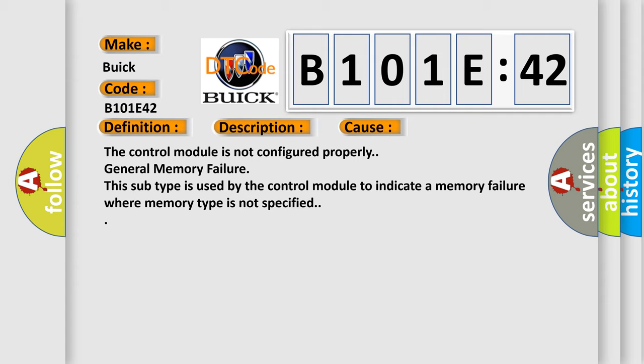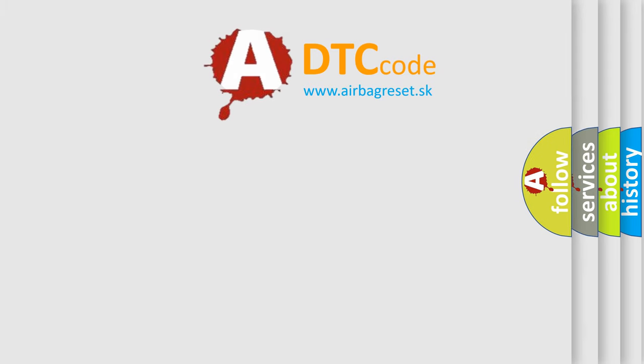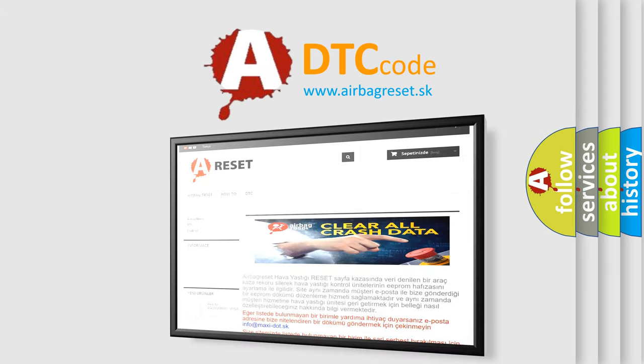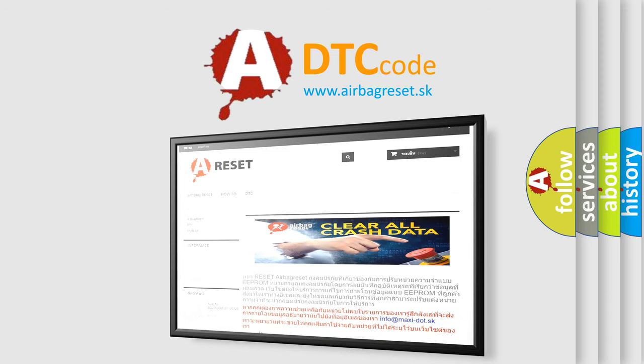The airbag reset website aims to provide information in 52 languages. Thank you for your attention and stay tuned for the next video.